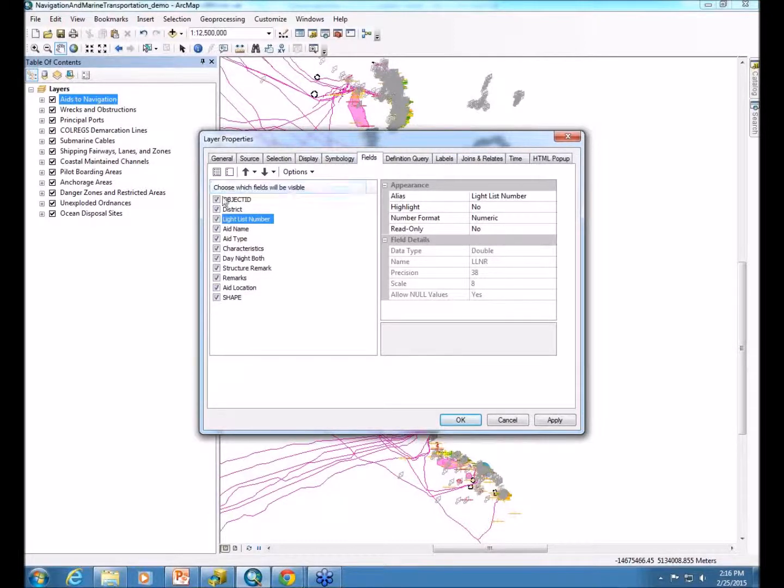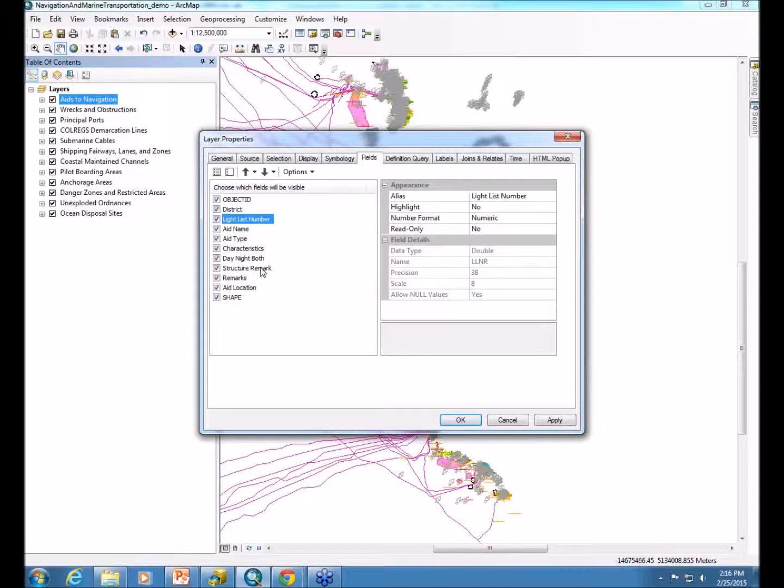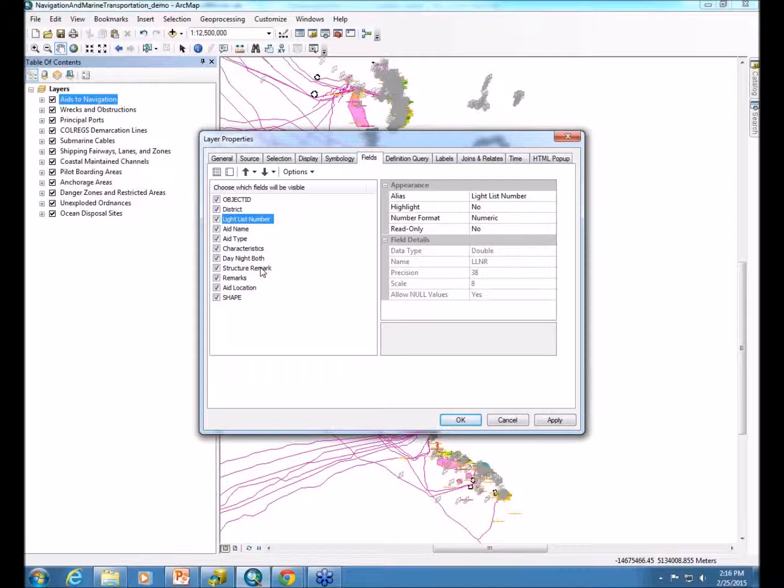You can also turn on or off fields that you might not want your users to see. If you have any internal comments for features that are important for your organization but not important for your users, you might want to turn those fields off.